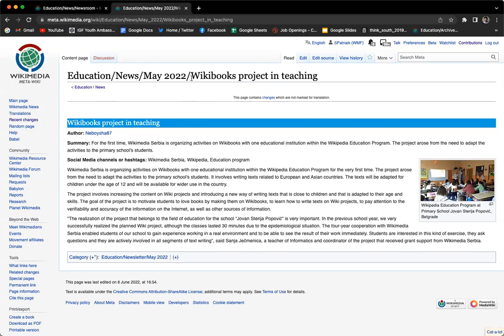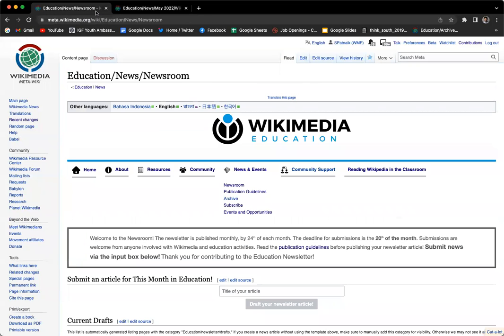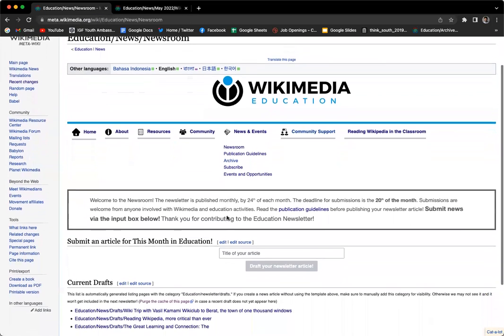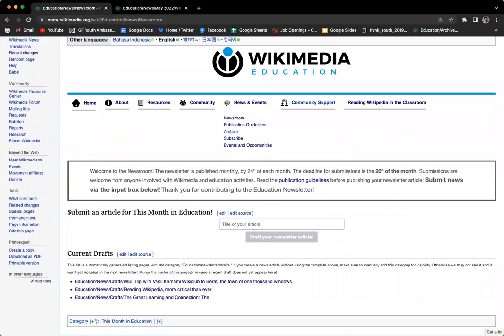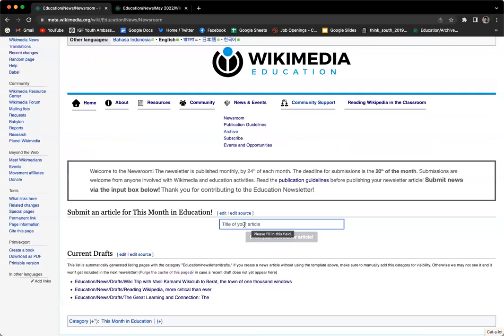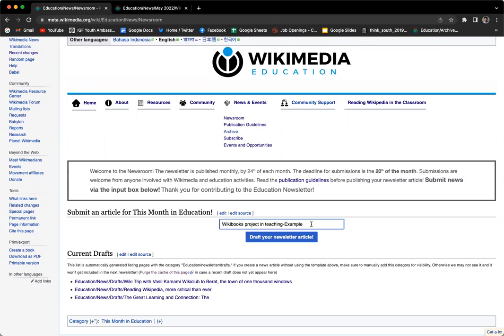For reference, I'm going to use the same title and content to show you how. If you scroll down, you see this section on the page: Submit an Article for This Month in Education. There's an input box which says Title of Your Article. As I mentioned, I'm going to use the same title, but I've added Example at the end to show that this is just an example. Please add the title of your article to this box.